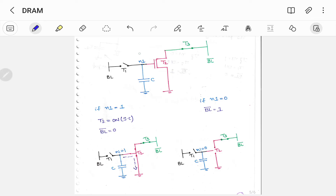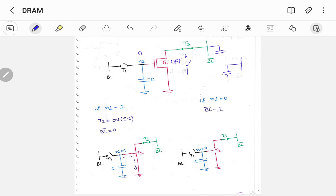Now if node N1 equals 0, transistor T2 will be off — off is nothing but open circuit. Since T2 is open circuit, bit line bar holds the pre-charged data. Earlier I mentioned that any bit line holds data via a connected capacitor, so here also bit line bar is connected to a capacitor and holds the pre-charged value which is 1. So: case 1 is when N1 equals 1, and case 2 is when N1 equals 0.